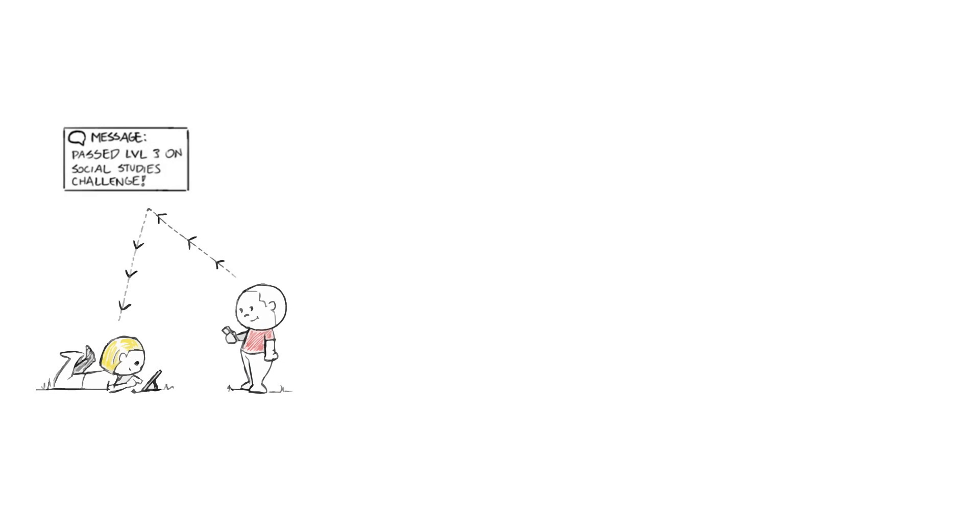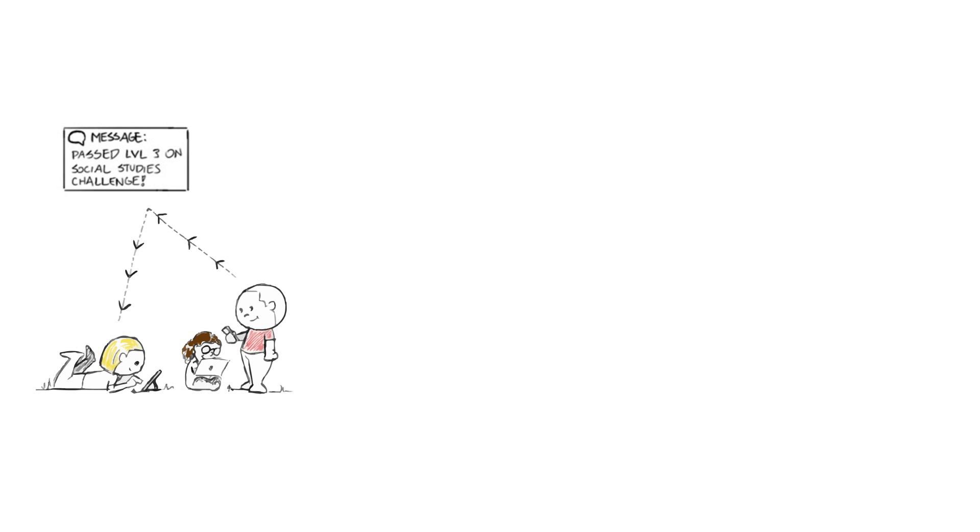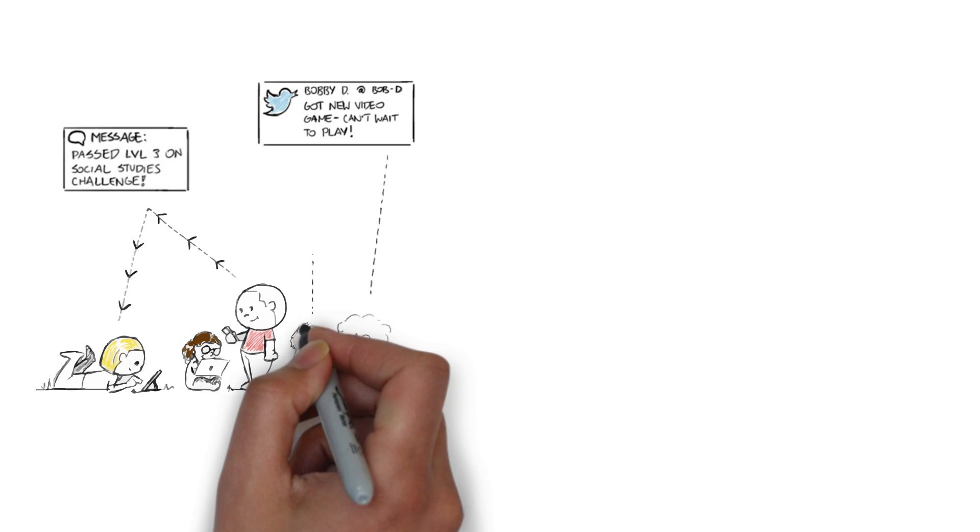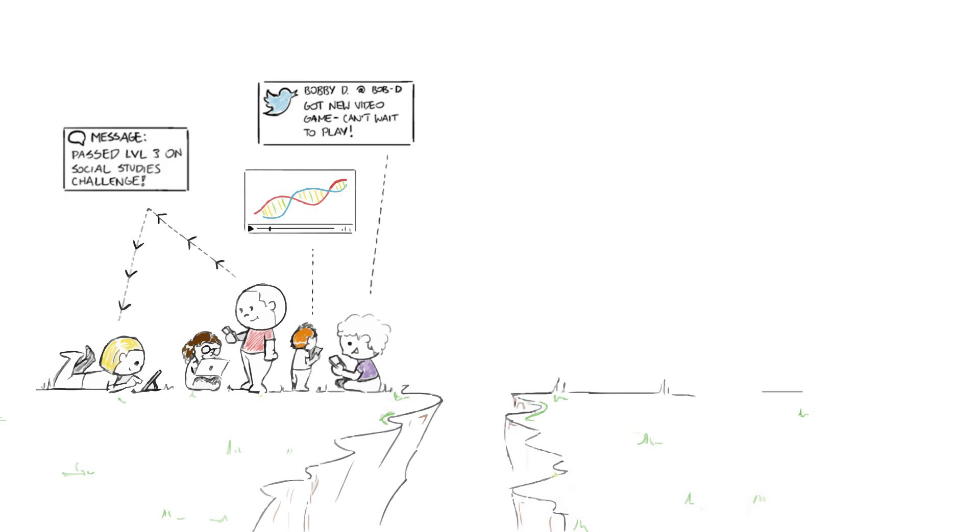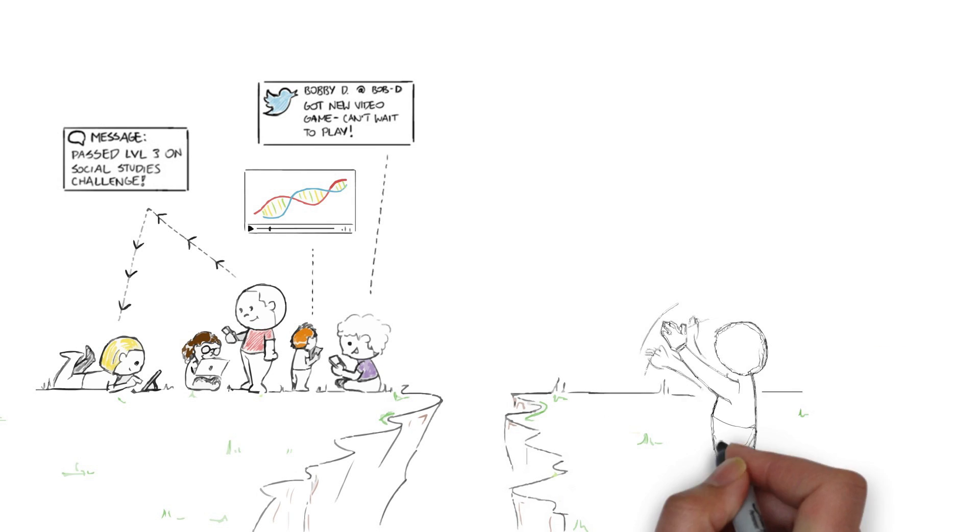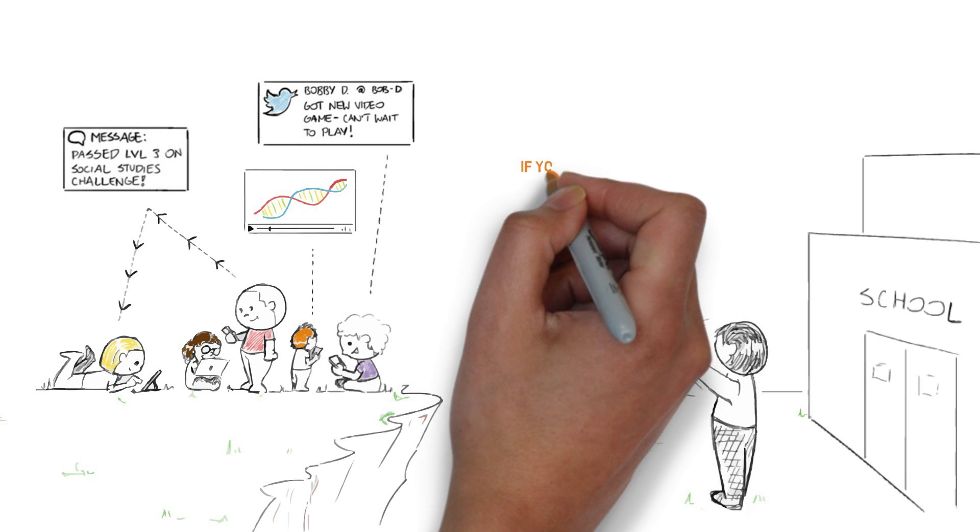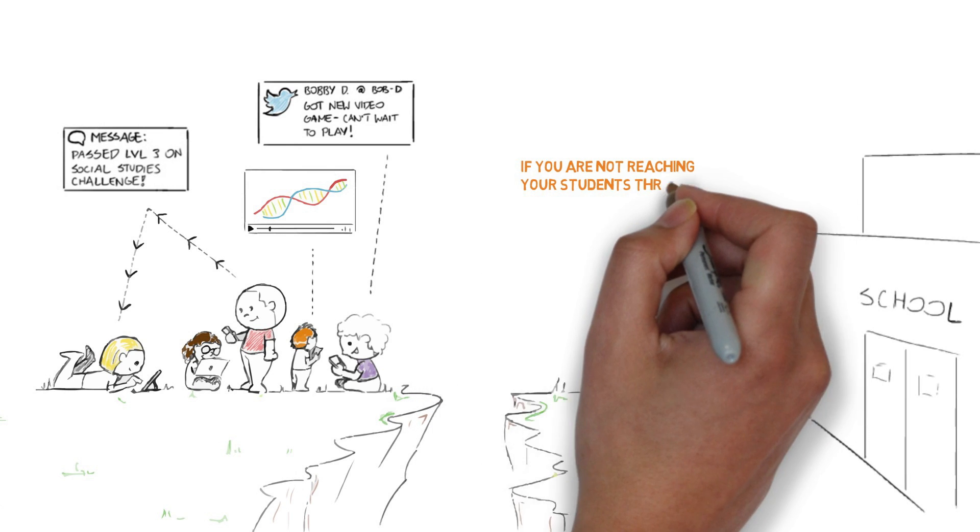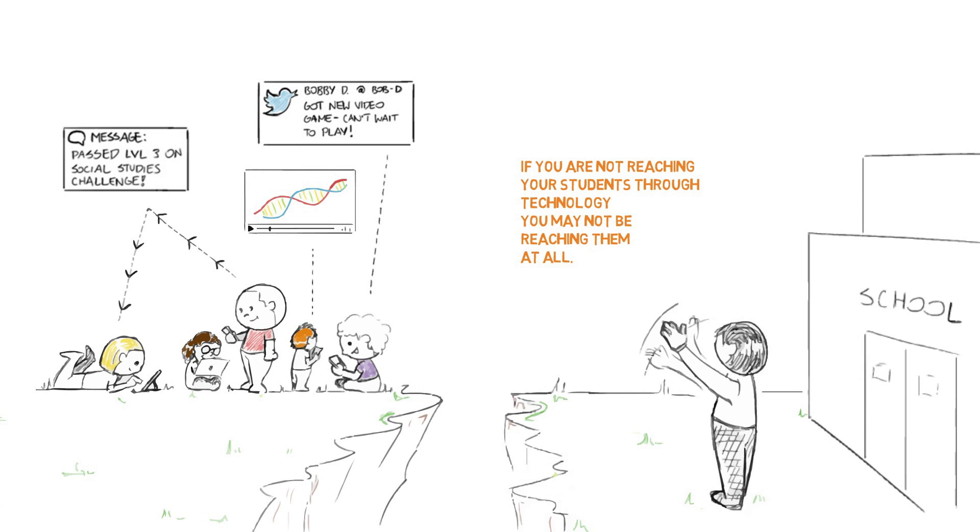Studies show connected students learn, interact, and comprehend material much differently than they did just two years ago. We are experiencing a critical paradigm shift in education. Simply stated, if you are not reaching your students through technology, you may not be reaching them at all.